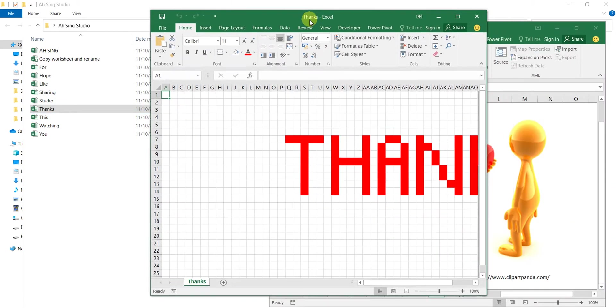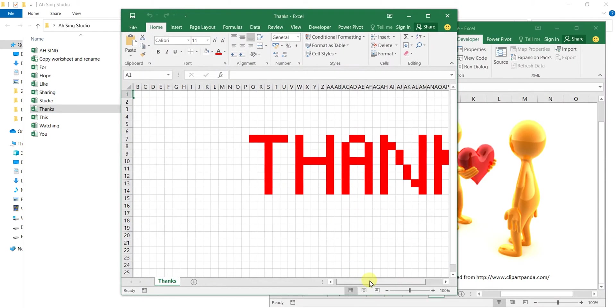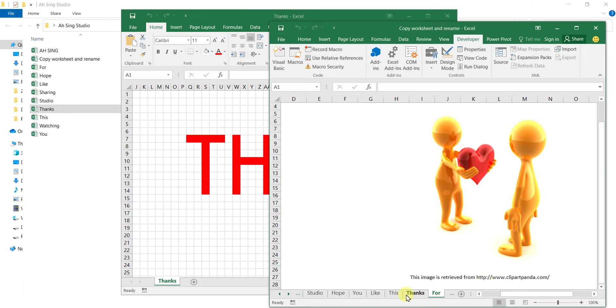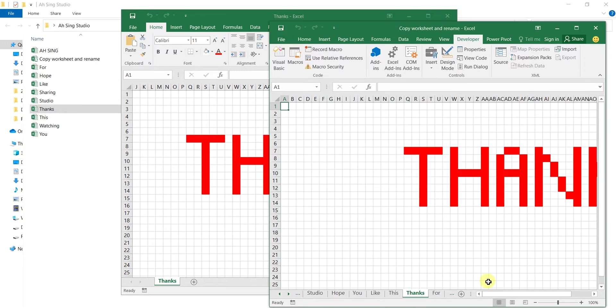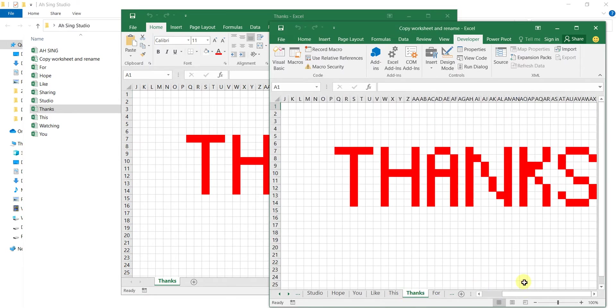Thanks. We have thanks, exactly the same. That's all for today. Thanks for watching. Hope you like this. See you.